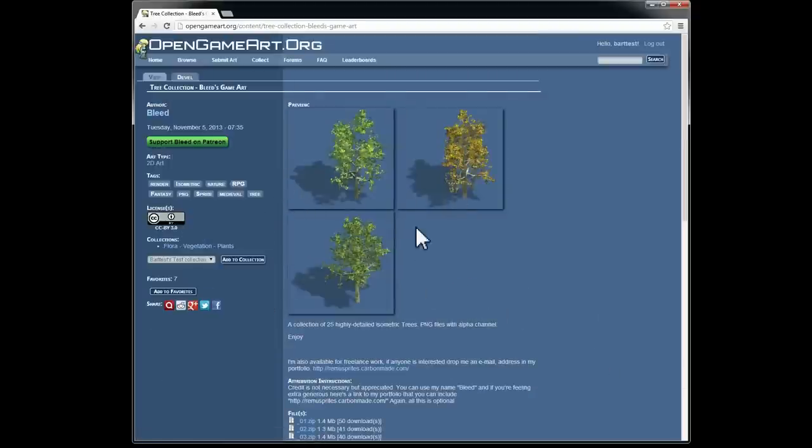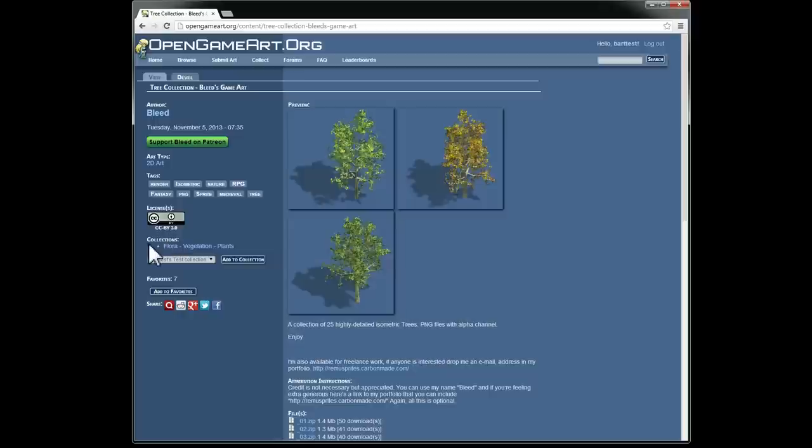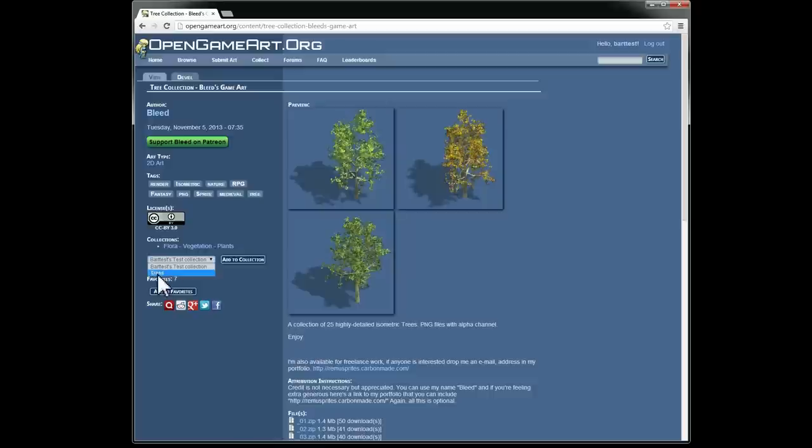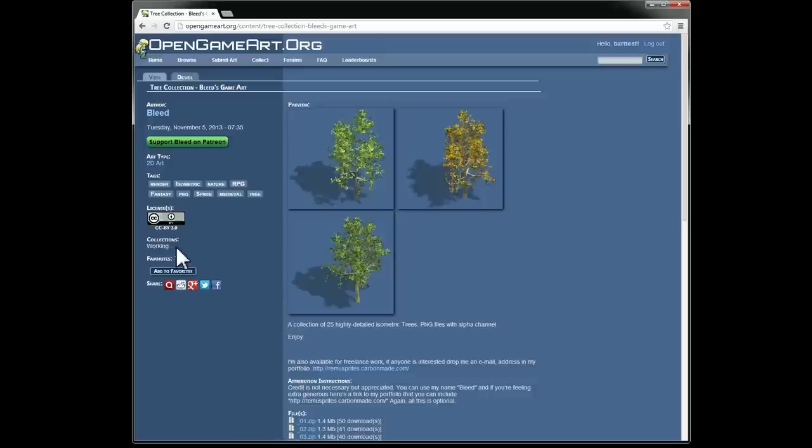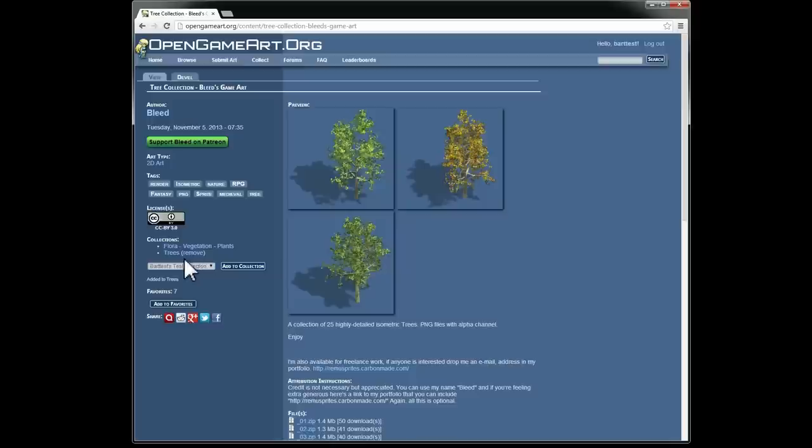So one way to add something to a collection is you go down to the collections section here on the left side of the page. You find the collection in the select box that you want to add it to, click it, click add to collection. It says working for a second while it does all the stuff behind the scenes. And then once it's added, it will just come back up and say that it's now in that collection.